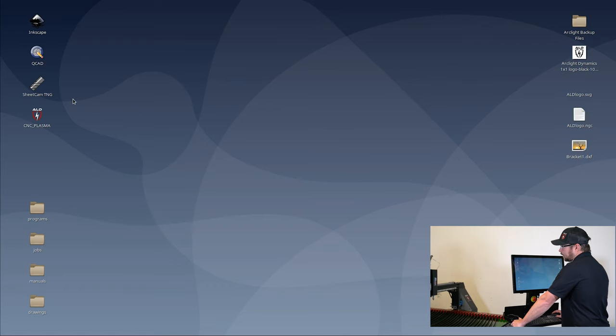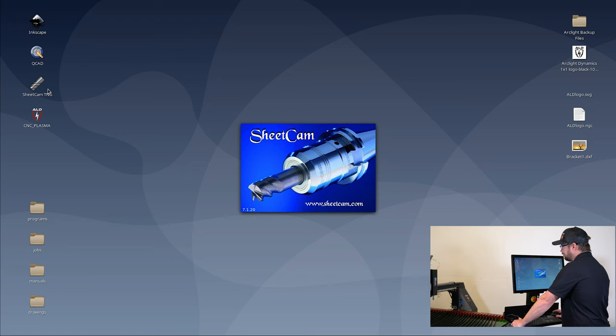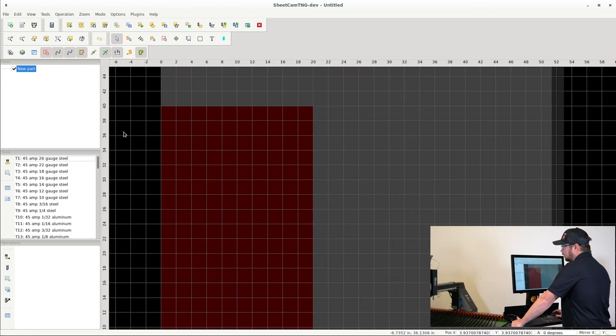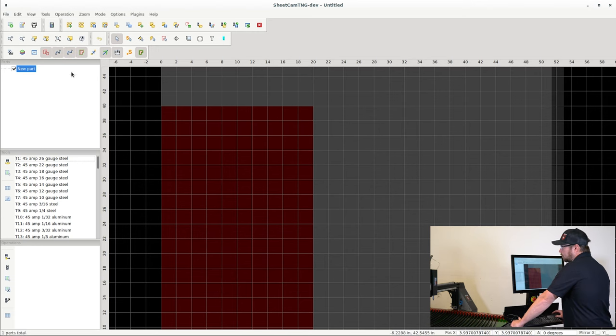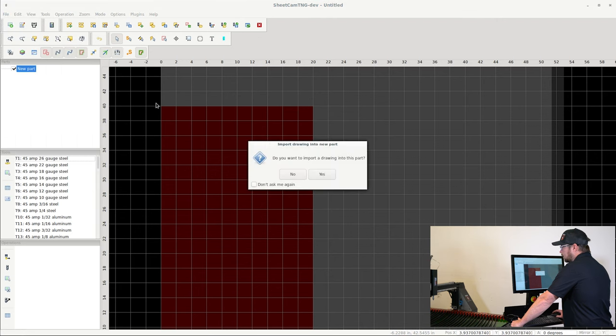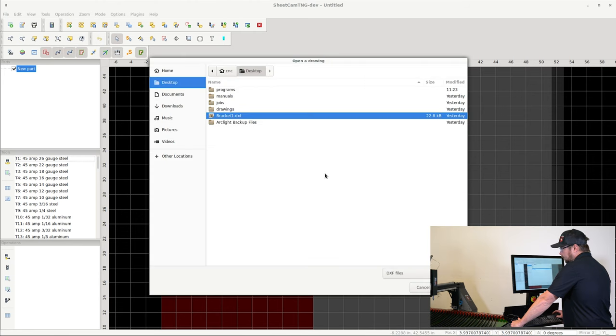Okay, so now we're going to open up the CAM software. This is SheetCAM and it'll be on your desktop. Go ahead and double click it. Once the software opens, the first thing that I like to do is hit File and then New Part.